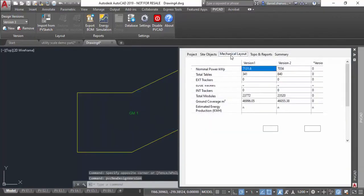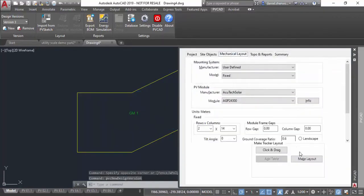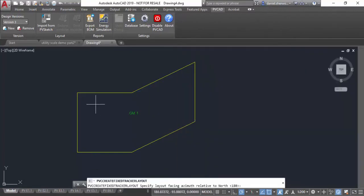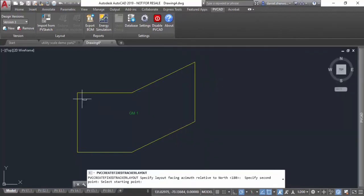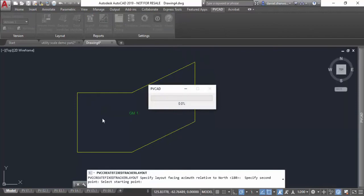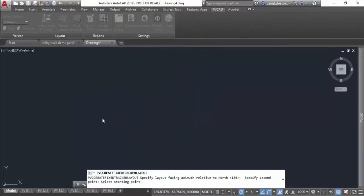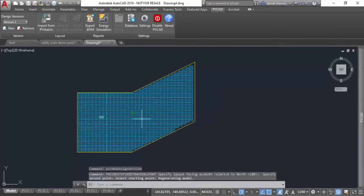You also have the option to just fill an entire area. If you click and drag and specify the reference angle, you can just do fill rather than click and drag, and it will fill an entire area with fixed tilt.